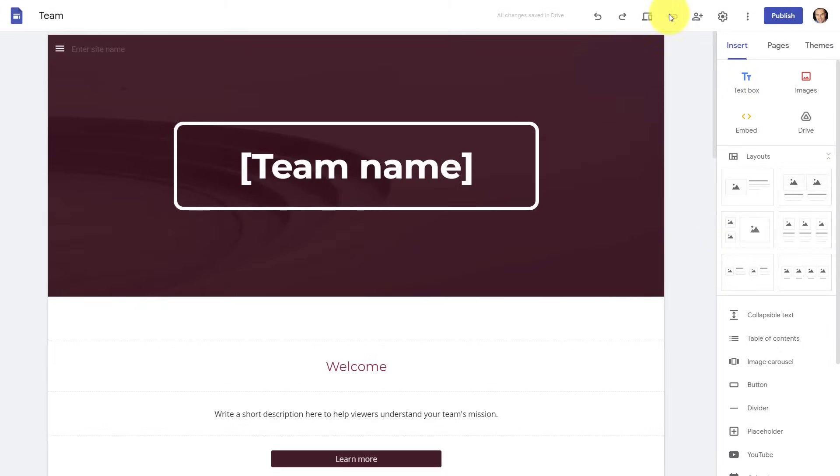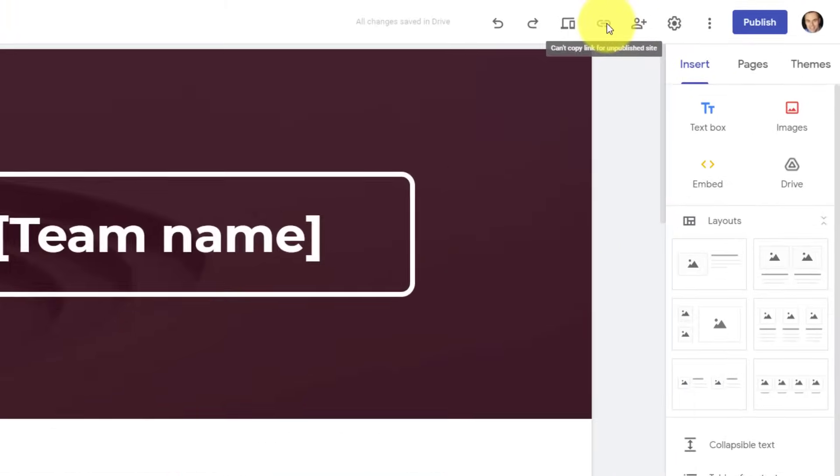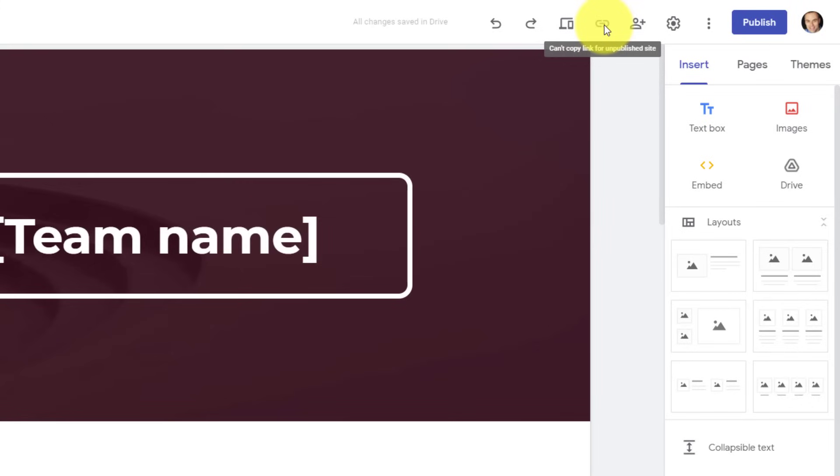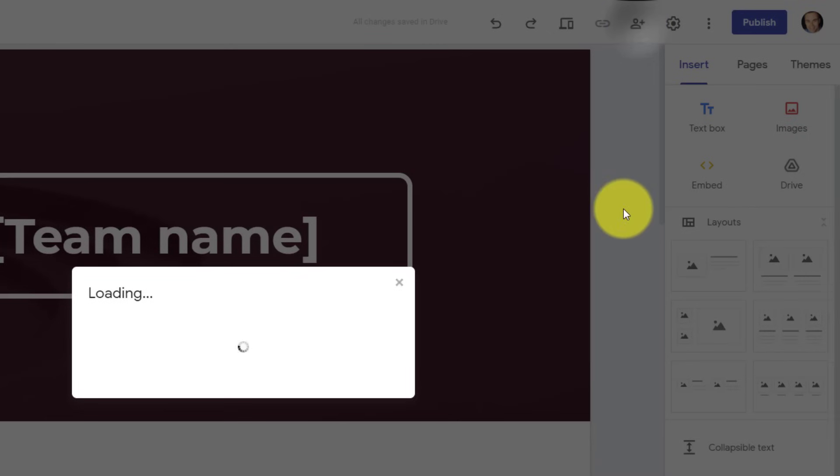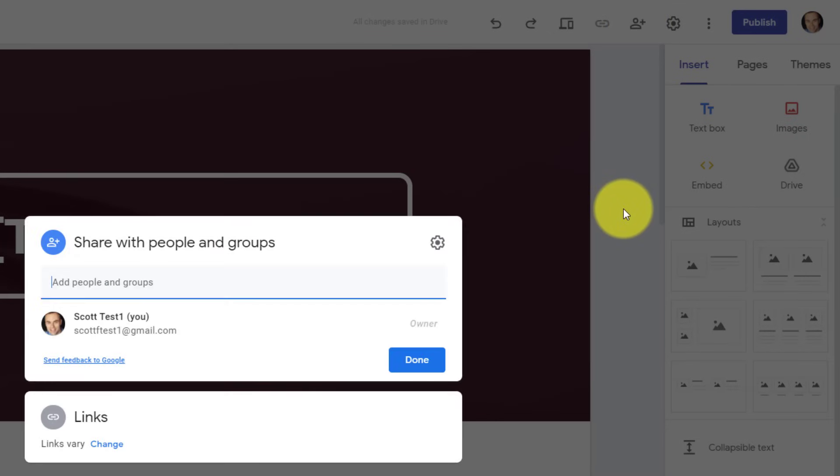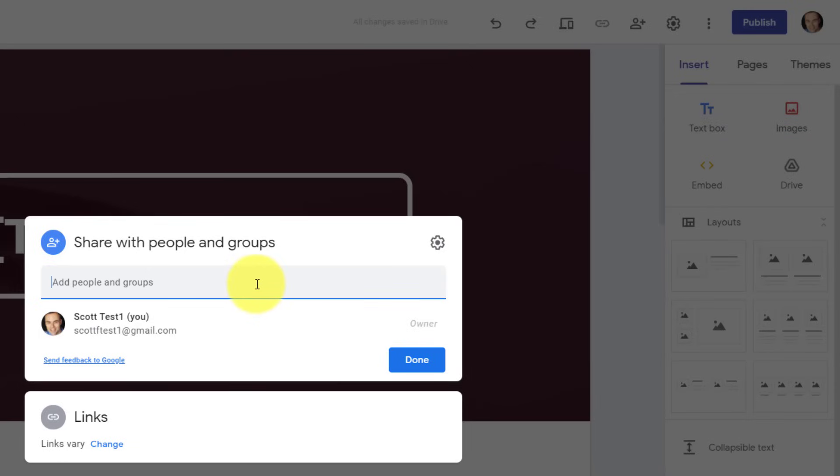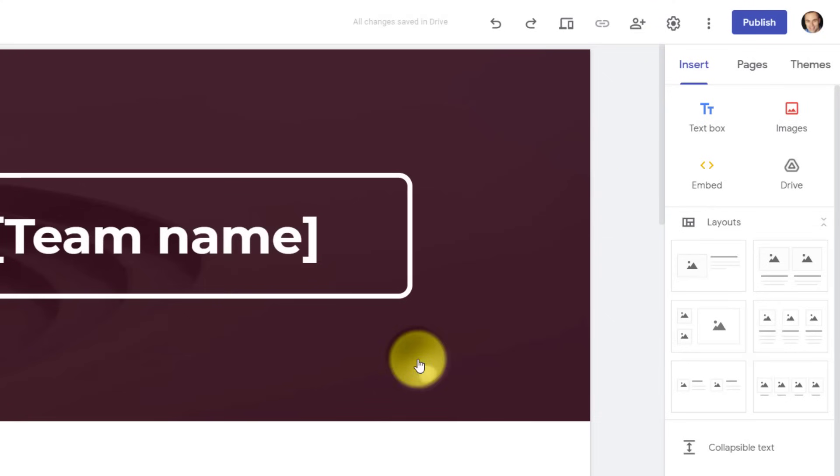Next up, we have the ability to share a link or copy the link to our website. However, in this case, we can't because we have yet to publish it. More on that in just a moment. Here we have the option to share this website with others, meaning if we want to add collaborators or people who we'd like to give permission so they can edit this website, we can do so here. And if you've shared documents on Google Drive, you'll be very familiar with this window. It acts and behaves just like you have experienced within Drive.